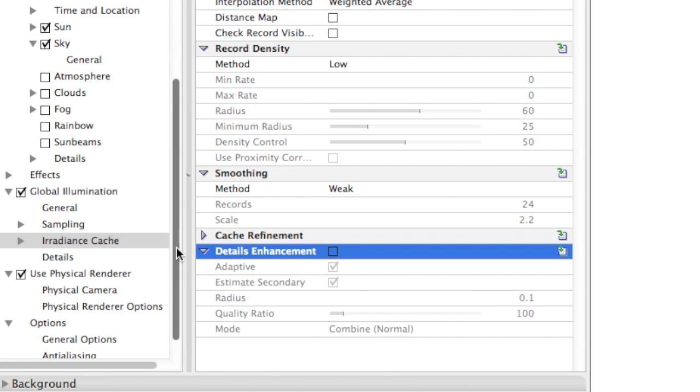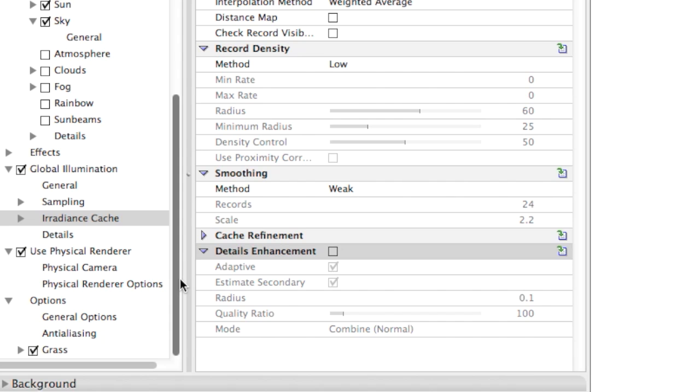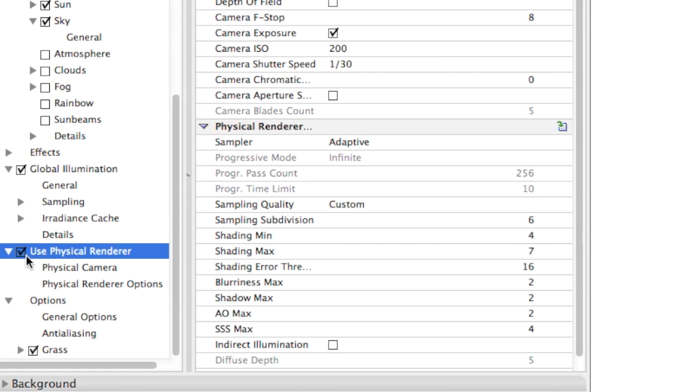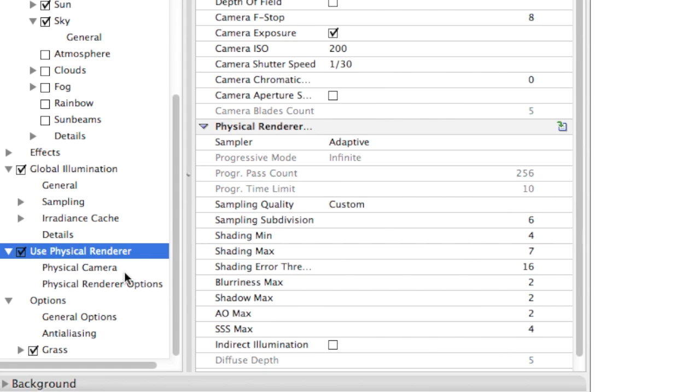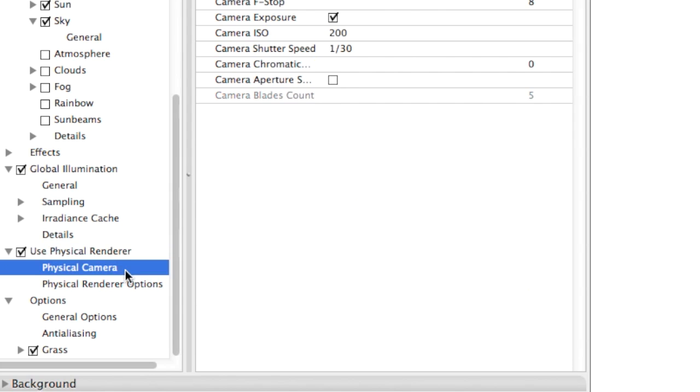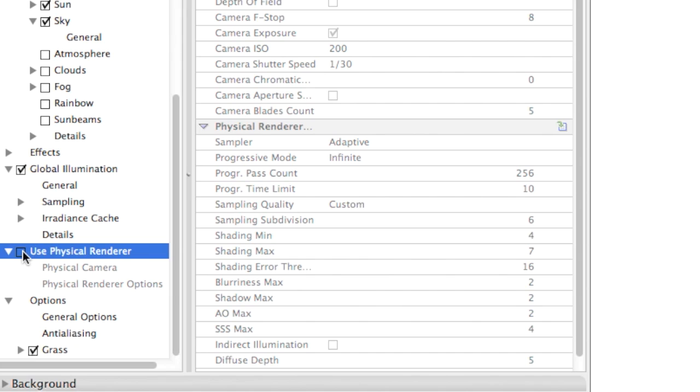When working with CineRender, you have two options to choose from. Physical Render turned on, this also enables us to use a physical camera. Or Physical Render is turned off. Although it is not labeled anywhere, when Physical Render is turned off, the so-called Standard Renderer takes its place. Both Renderers can offer similar results. However, to achieve a more realistic look and feel, the Physical Renderer with appropriate Physical Camera settings is the way to go.